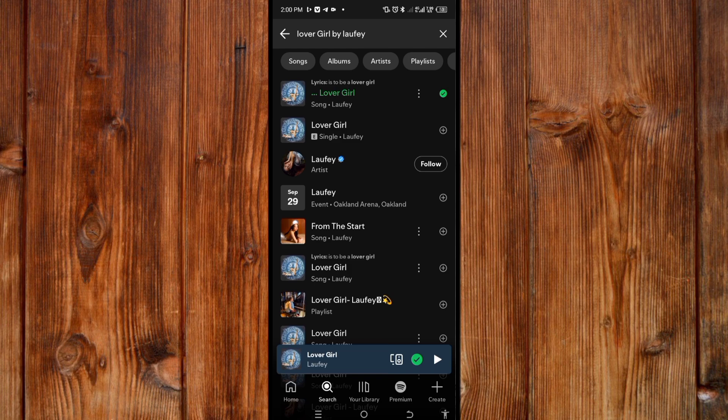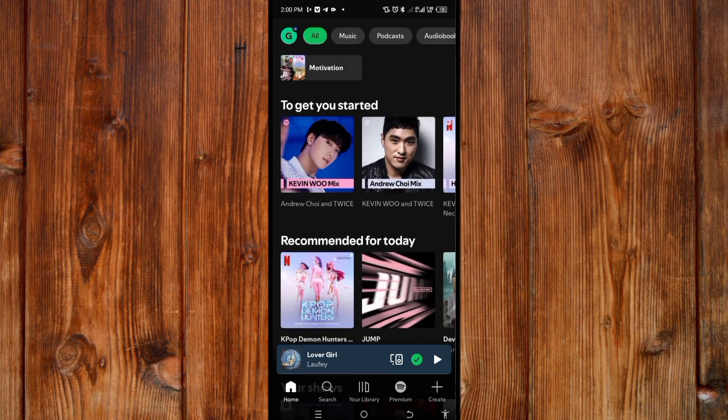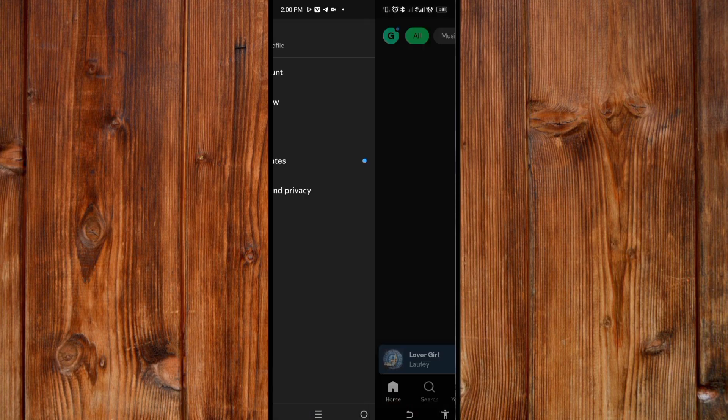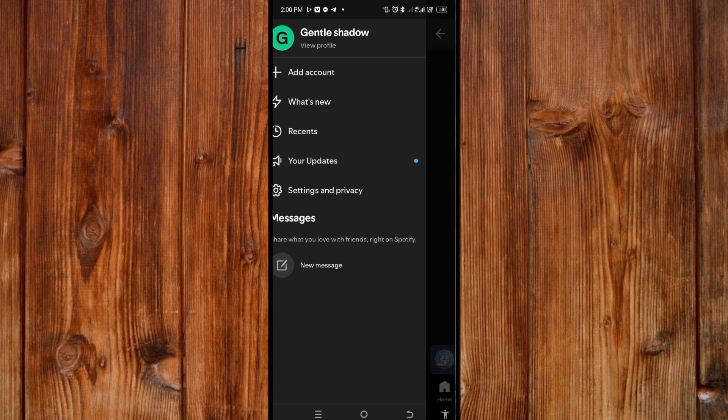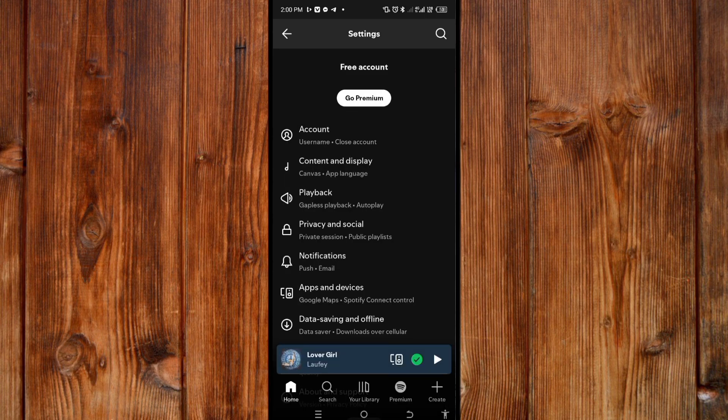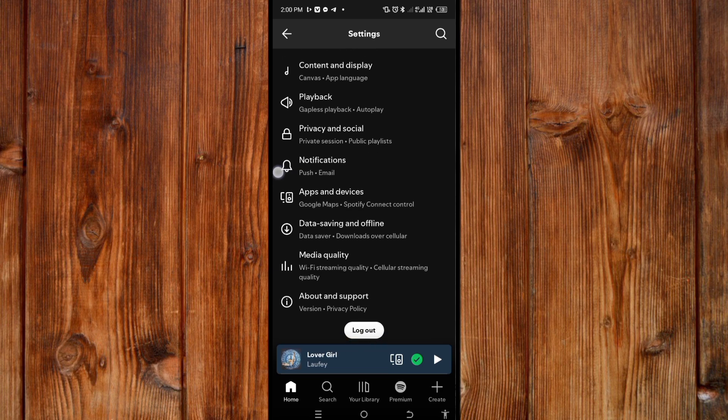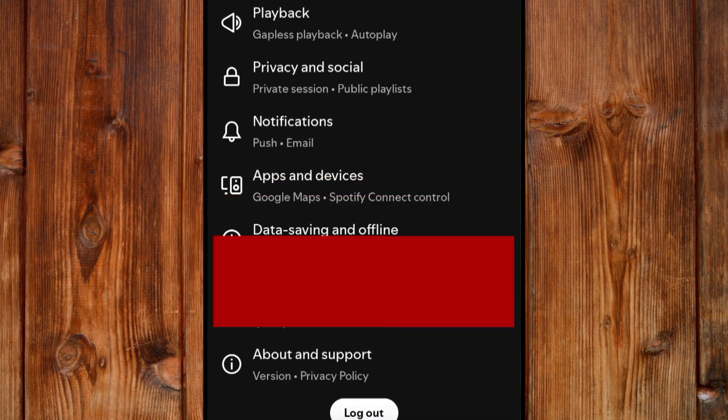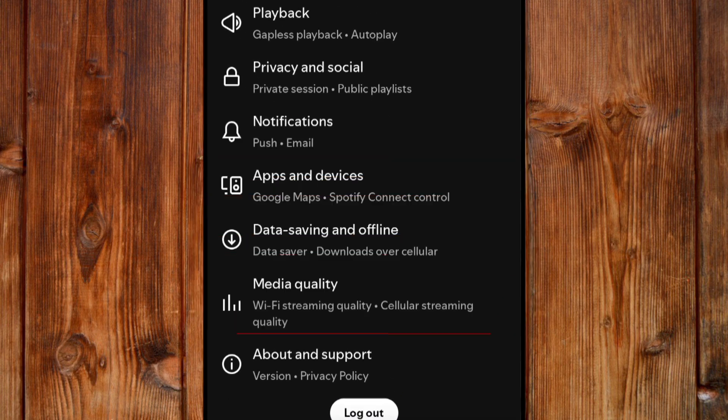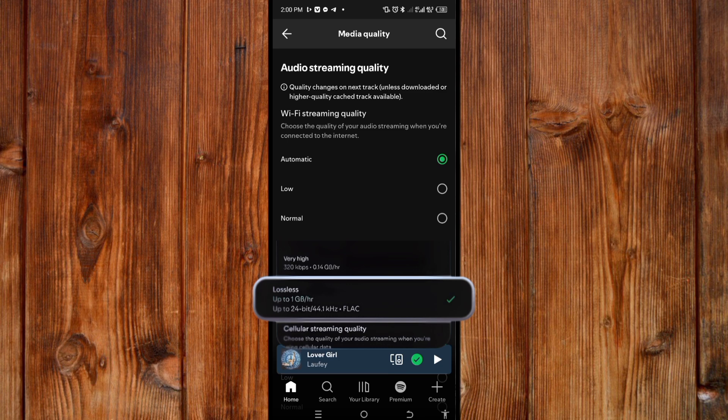To enable it, click on Home. Click on your profile icon. Then click on Settings and Privacy. Slide down and click on Media Quality. Under audio stream quality, you'll see it selected. Click on it.